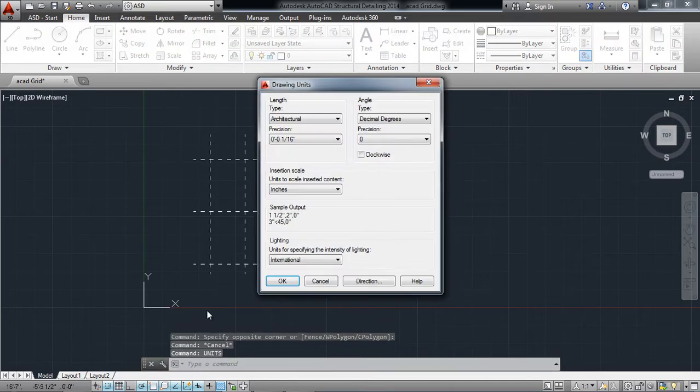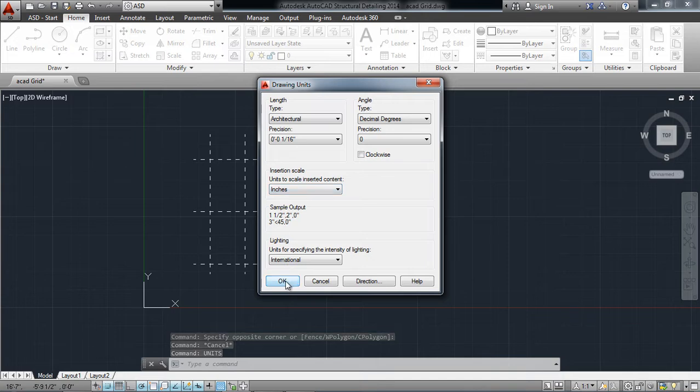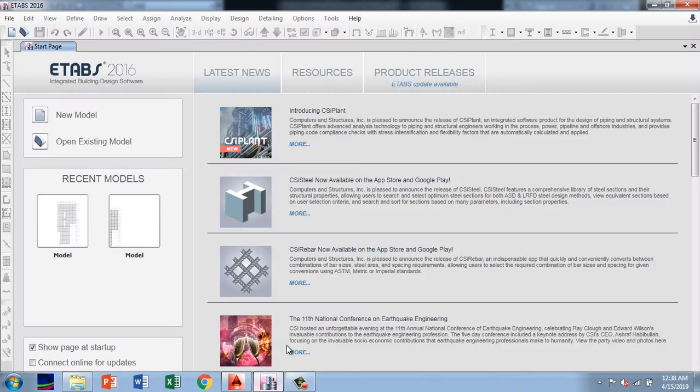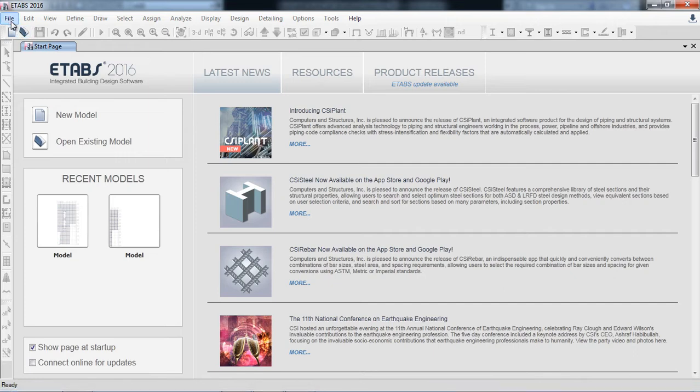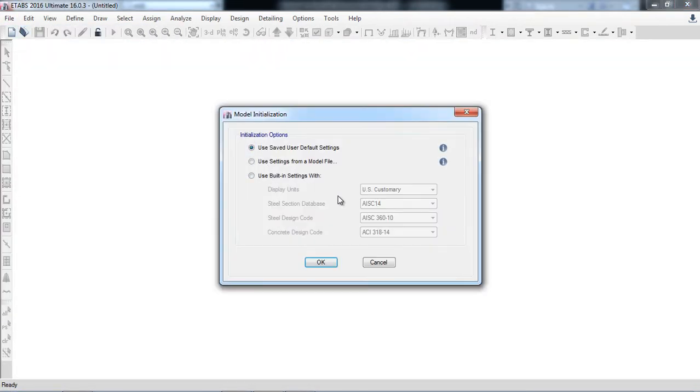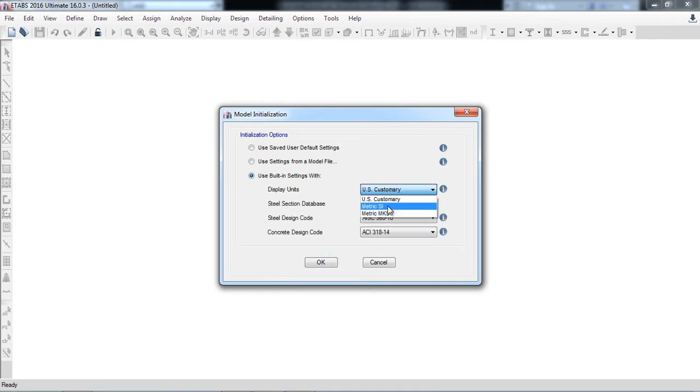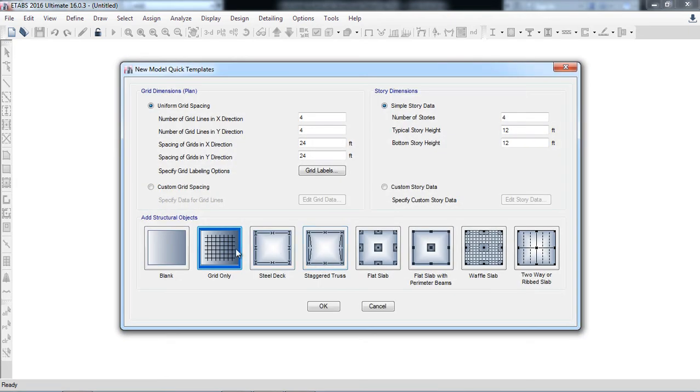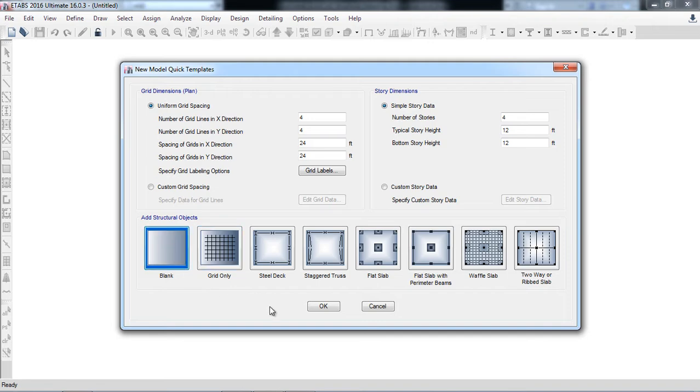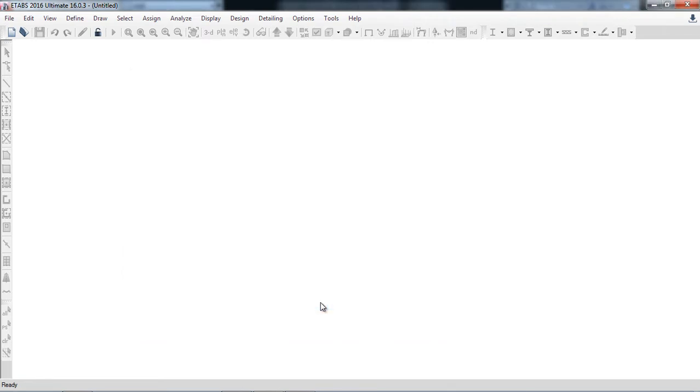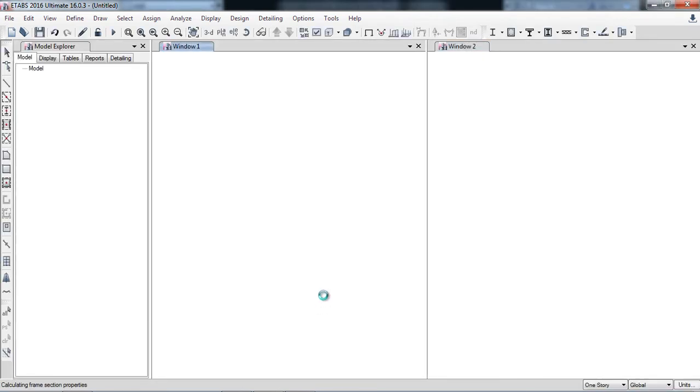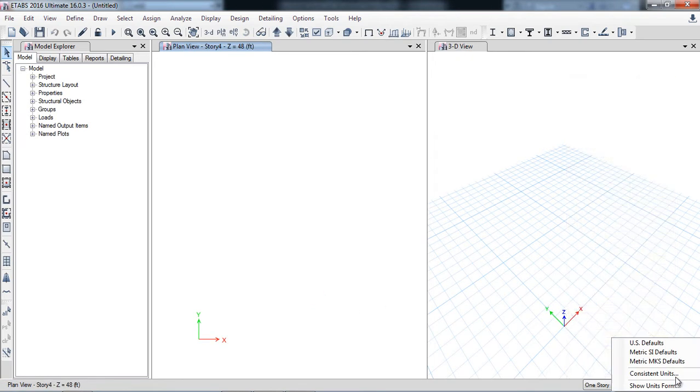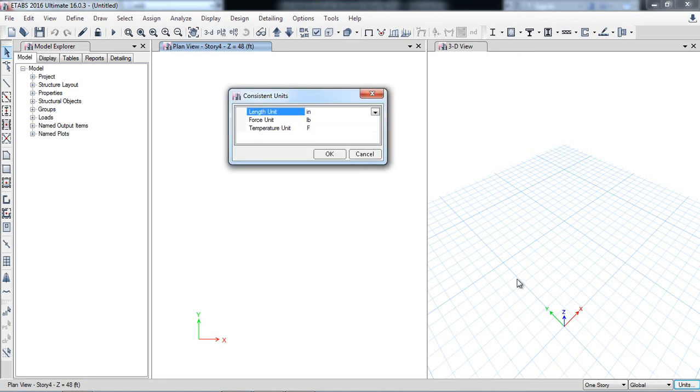Now I will check the units. The units here are in the inch system. Let's go into the ETABS file, new model. The unit system is metric SI, but I will select US customary. I will take it as a blank document because I am importing the grid system from AutoCAD. I will check the units, which are also in inches in AutoCAD, so that's okay.